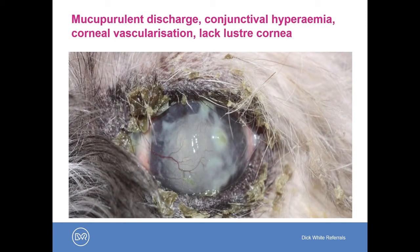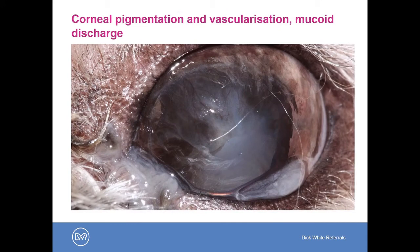Here is a dog with a mucopurulent discharge caking the periocular area. We can see medially and laterally conjunctival redness or hyperemia, corneal vascularization, and the cornea has a very lacklustrous appearance as demonstrated by the lack of a sharp camera flash reflex in the center. In another eye with chronic dry eye, we can see corneal pigmentation, further vascularization dorsally, and a mucoid discharge ventrally.